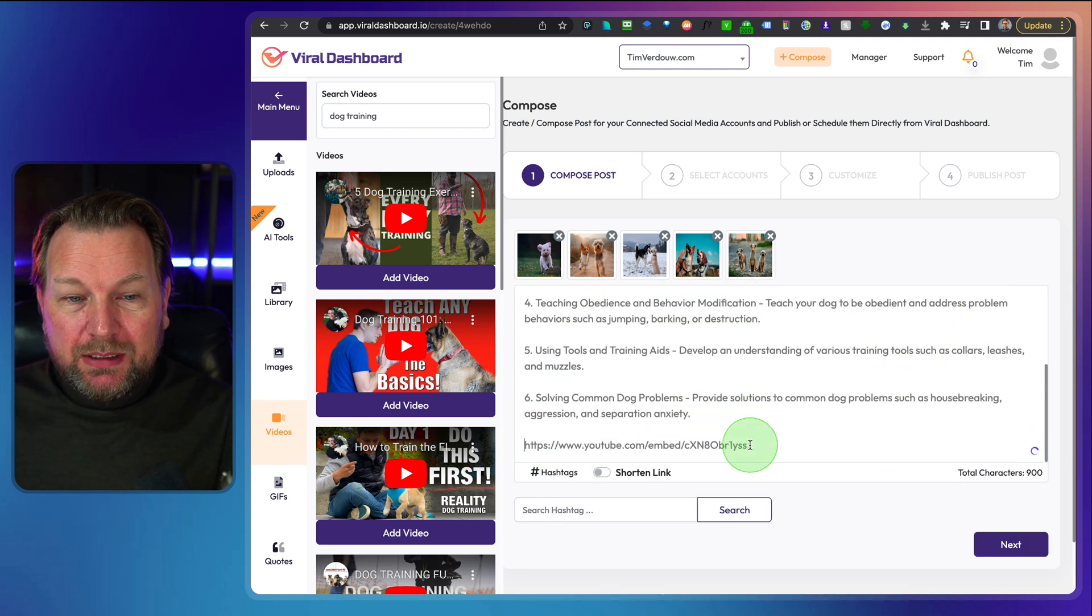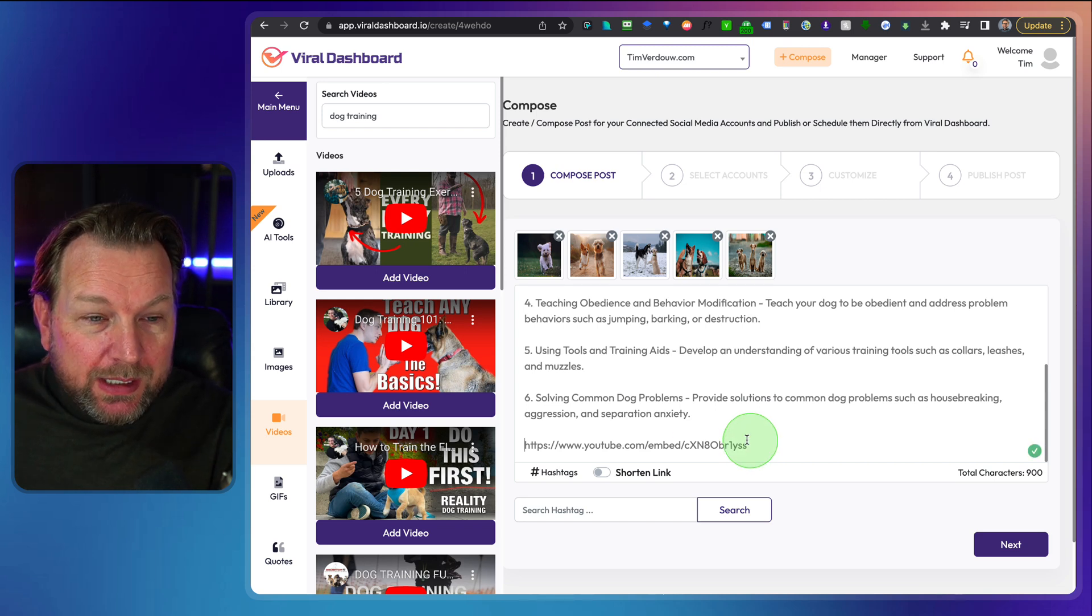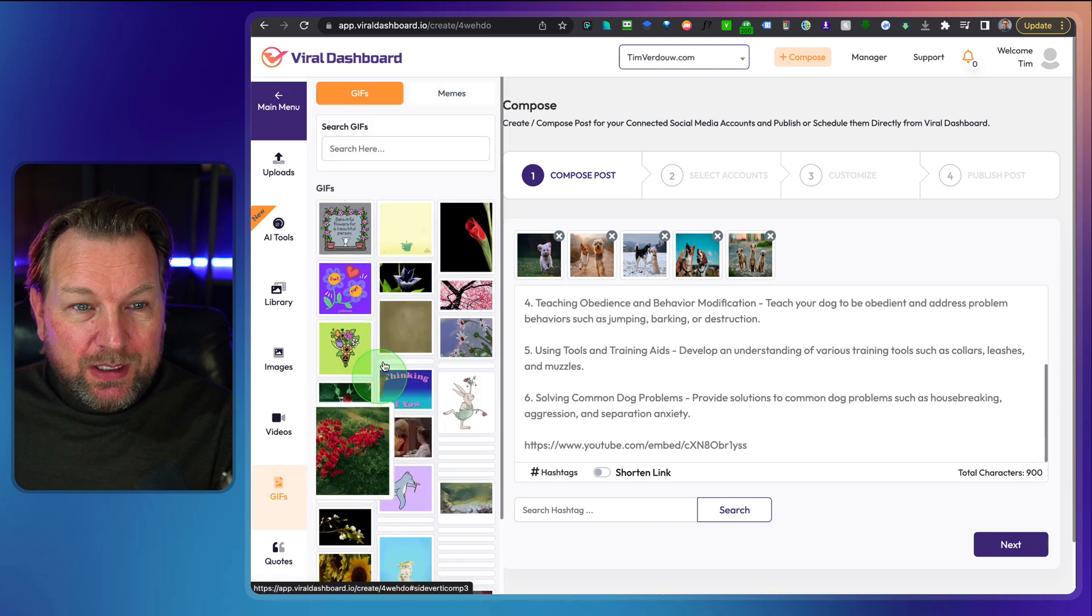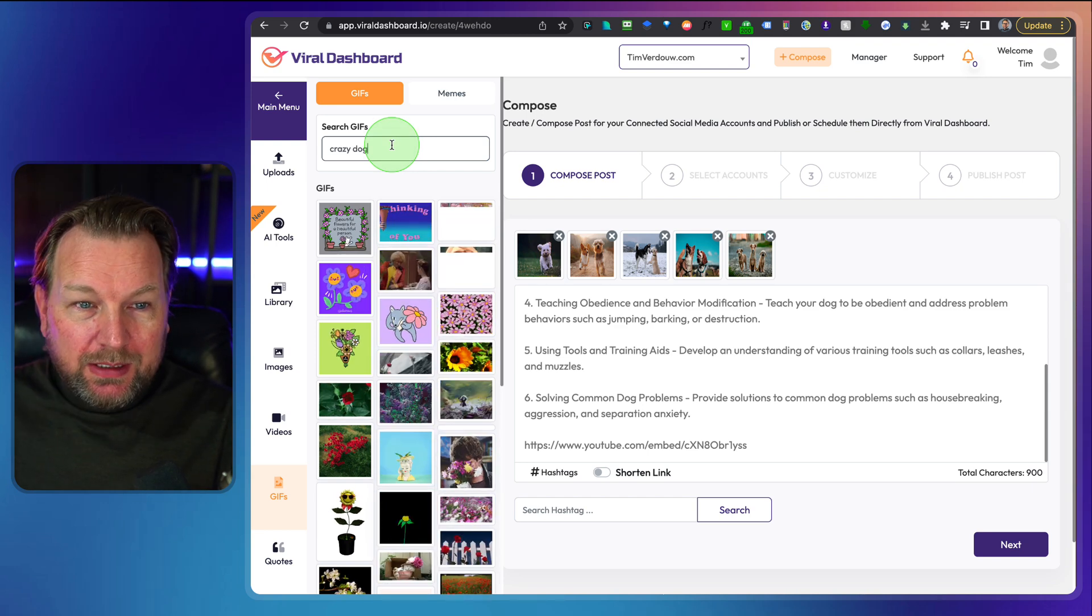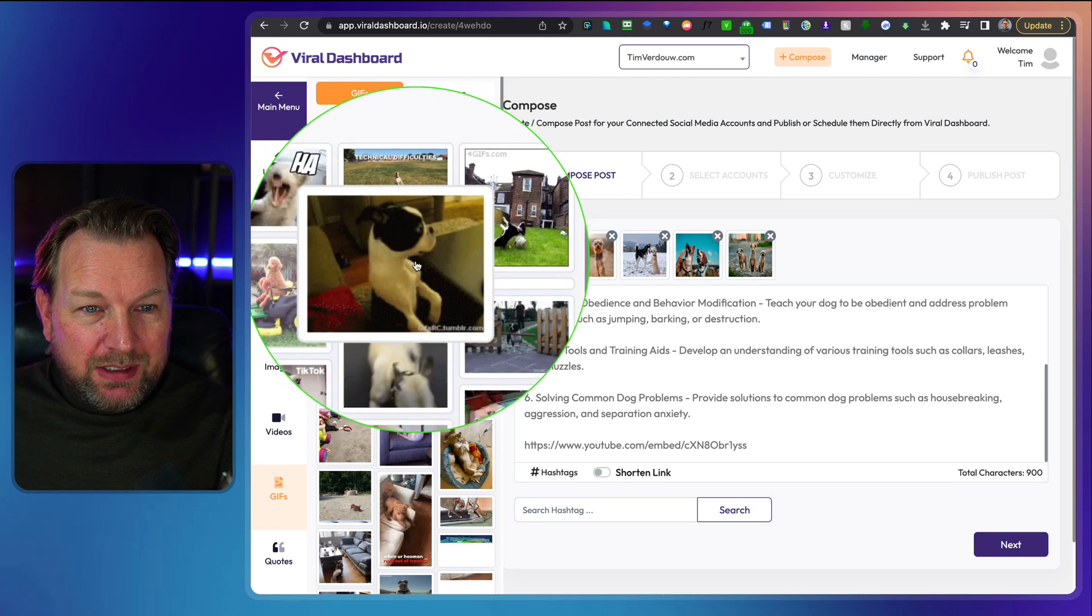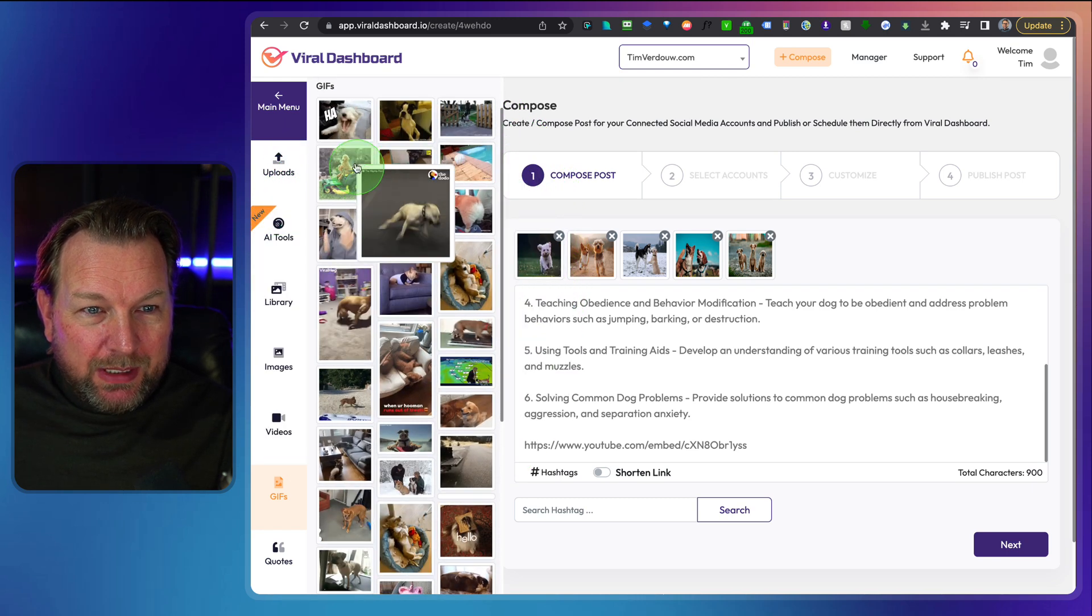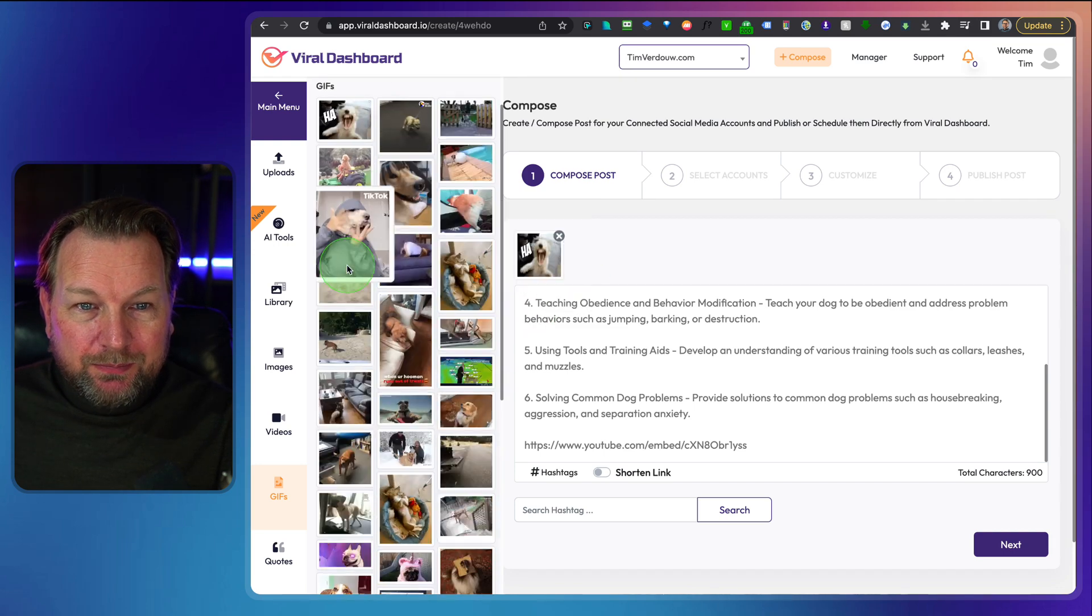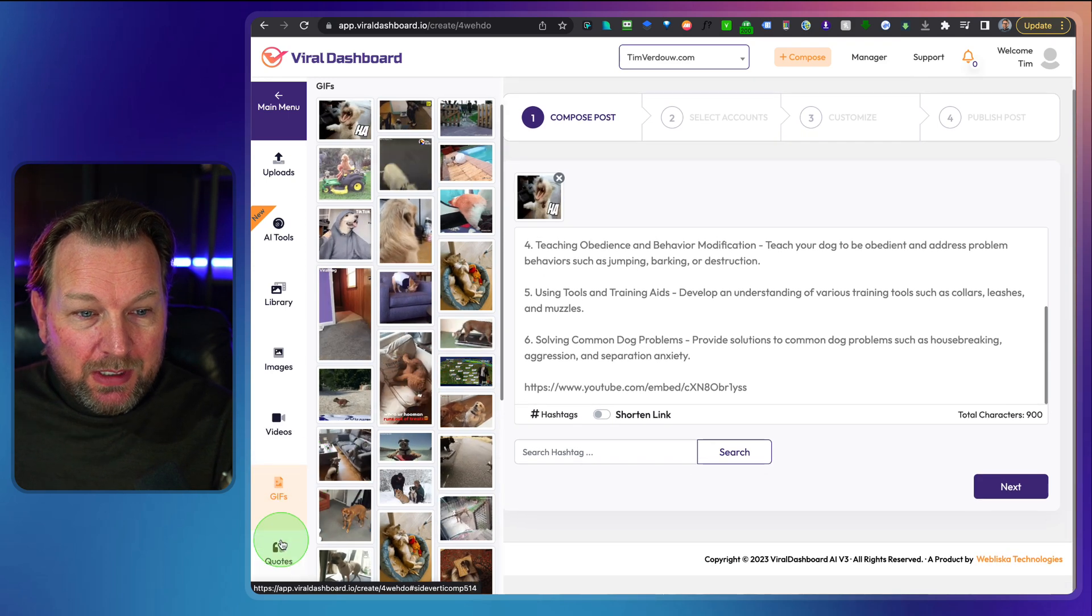So basically Viral Dashboard allows you to create posts and content real quickly by using all these options here. If you'd like to add a GIF file, you can do that as well. Let's say crazy dog here and then look at this. You get all these GIF files. We all know them, right? So you can simply pick one. You say this one and then this one will be added to your post. So it replaces the other things, but I just wanted to show you all the options.